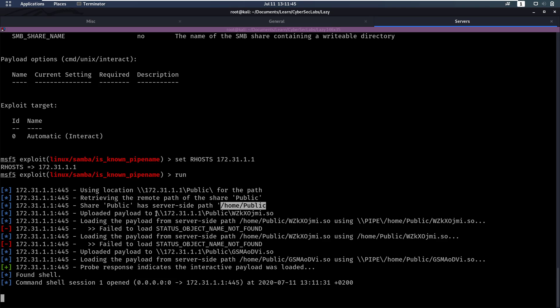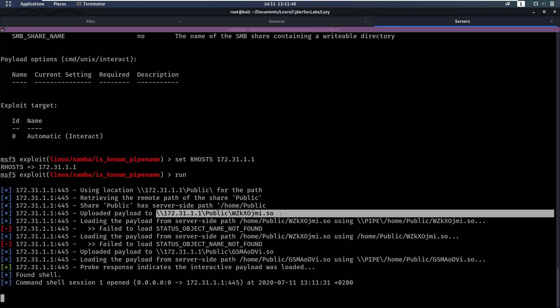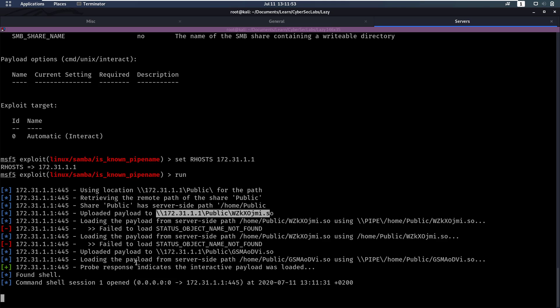So then it's going to upload a payload. It's then going to try loading the payload, can't find it in two different ways. Then it's going to try a new payload, trying to load that one, and the payload responds.